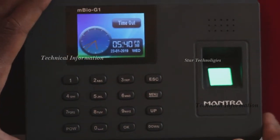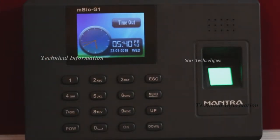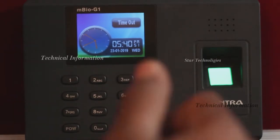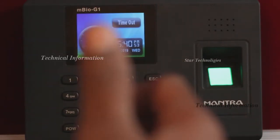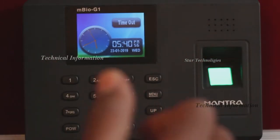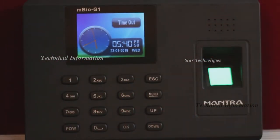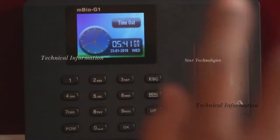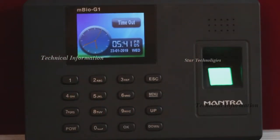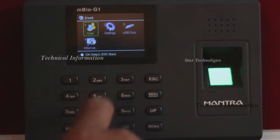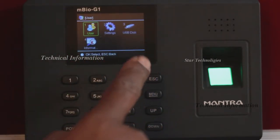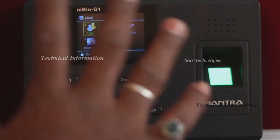Step number one: you can access the user's information. You can also delete the user's information in the app. Going to the menu button, first we have user and video settings, then we have information — this is the biometric information.